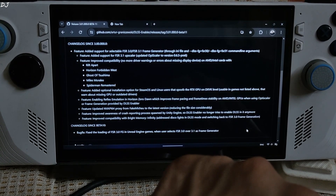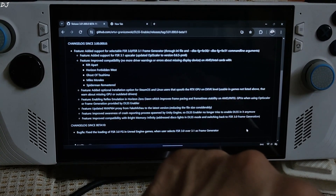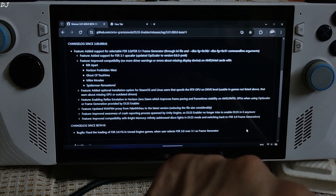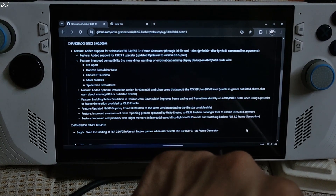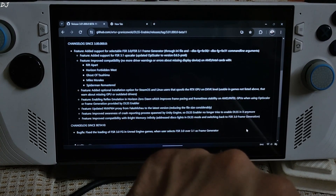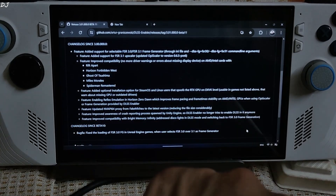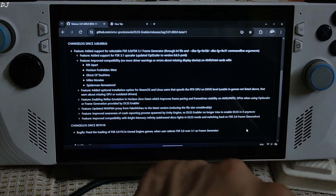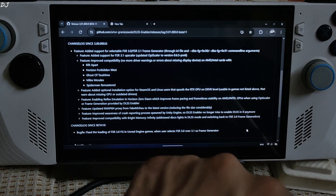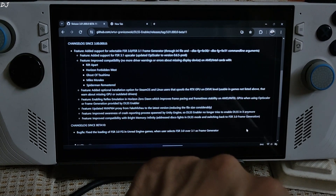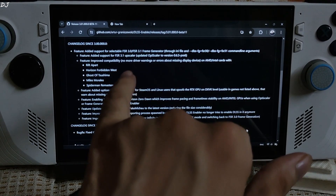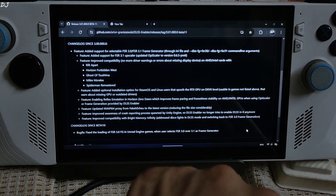I'll be running the game on my ROG, the Z1 Extreme variant of this device. We'll be enabling frame generation using a program called DLSS Enabler — I'll use its beta build. You can download it for free from the GitHub page; I'll give the link in the description. DLSS Enabler works on any GPU, whether it's from Intel, Nvidia, or AMD — it does not matter.